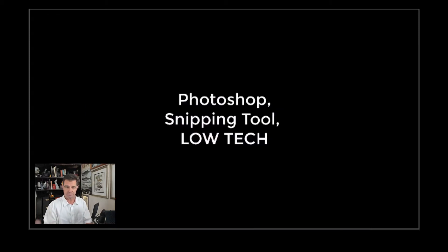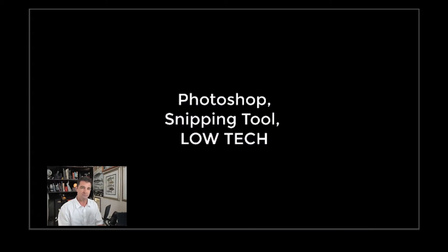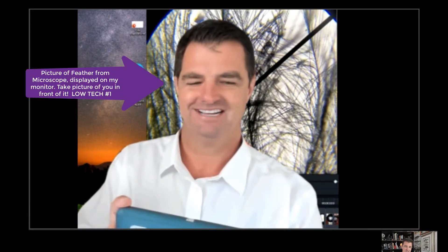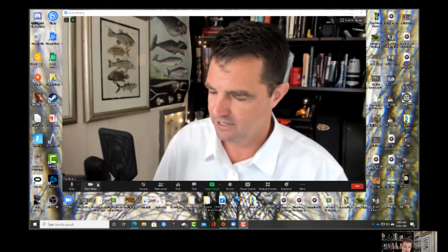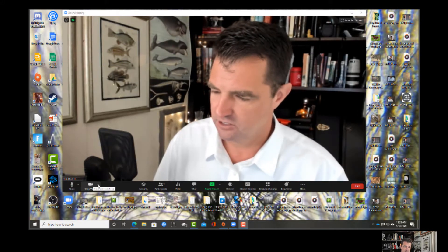Photoshop, snipping tools work great, but I'm going to show you low-tech ways. One you can do is take a picture, put it on your screen, and take a picture of yourself behind it.